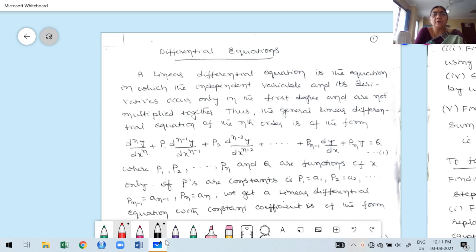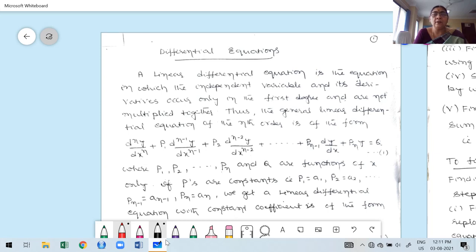Before I start the Diploma course video recording, I sincerely want to say thanks to VTU for giving us the opportunity to record Module 3 and Module 5. Module 3 covers differential equations and Module 5 is probability. Once again, sincere thanks to VTU e-sectional for giving us this opportunity.